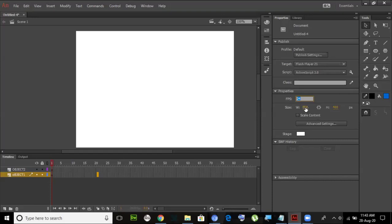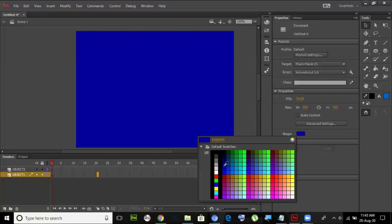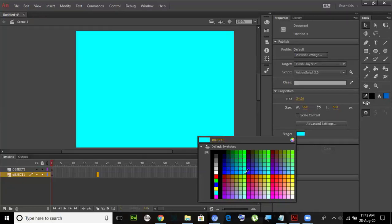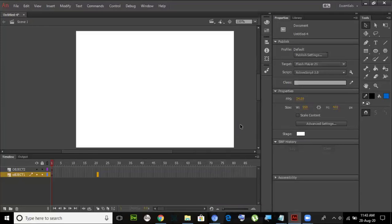This is the size of our canvas — you can change it. It's in pixels: 550 pixels wide and 400 pixels in height. You can also change the background color of the canvas to whatever you want. I'll leave it as white for today.